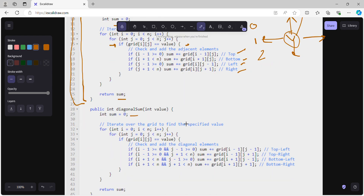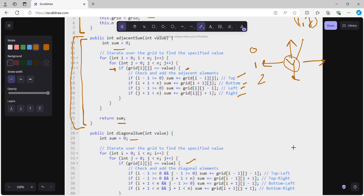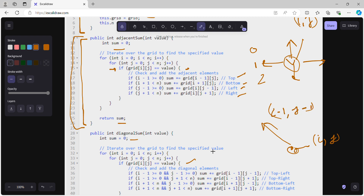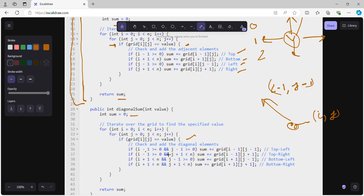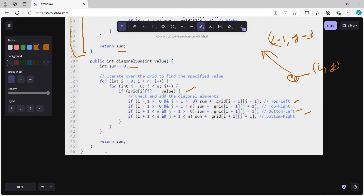The diagonalSum method follows the same structure. Initialize sum as 0, iterate over the grid to find the value, then check diagonal directions. For top-left, check i-1 >= 0 and j-1 >= 0. We apply similar boundary checks for top-right, bottom-left, and bottom-right, add each valid diagonal neighbor to sum, and return sum at the end.